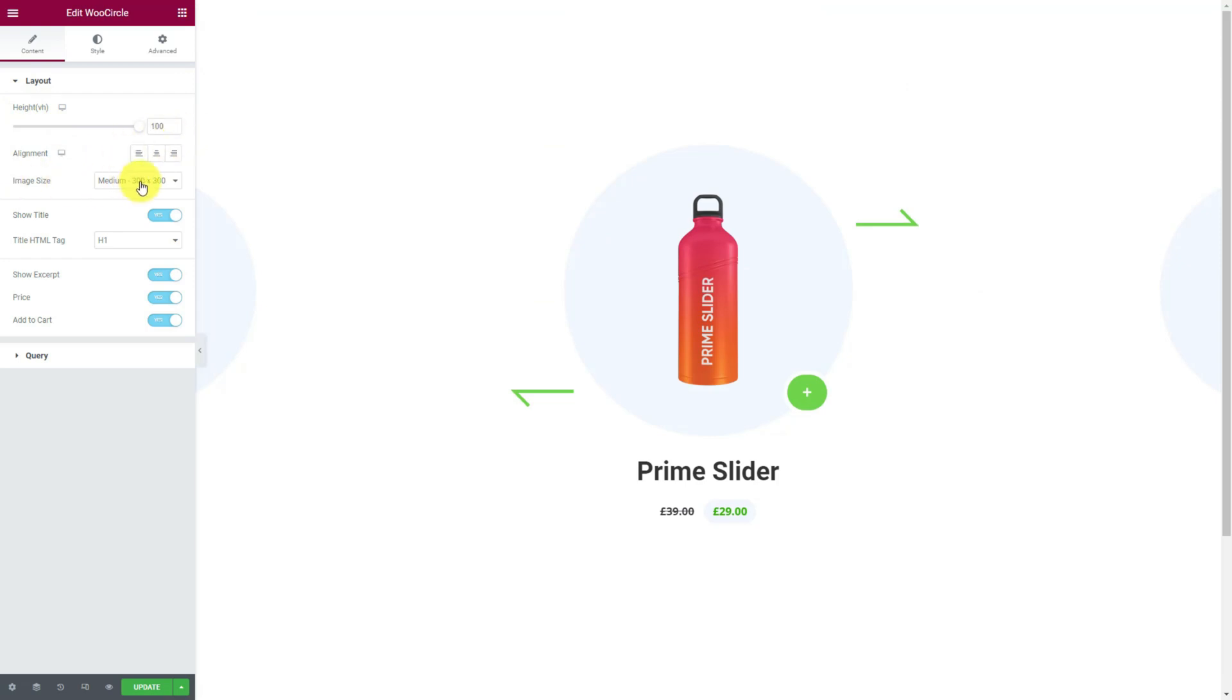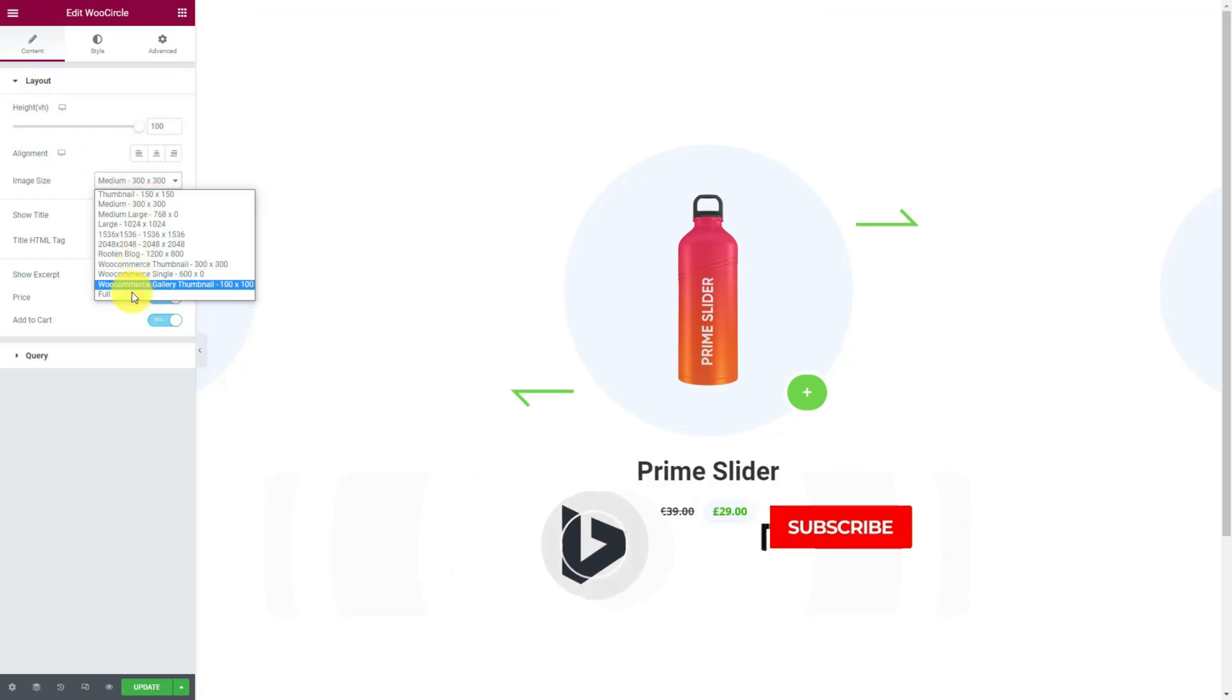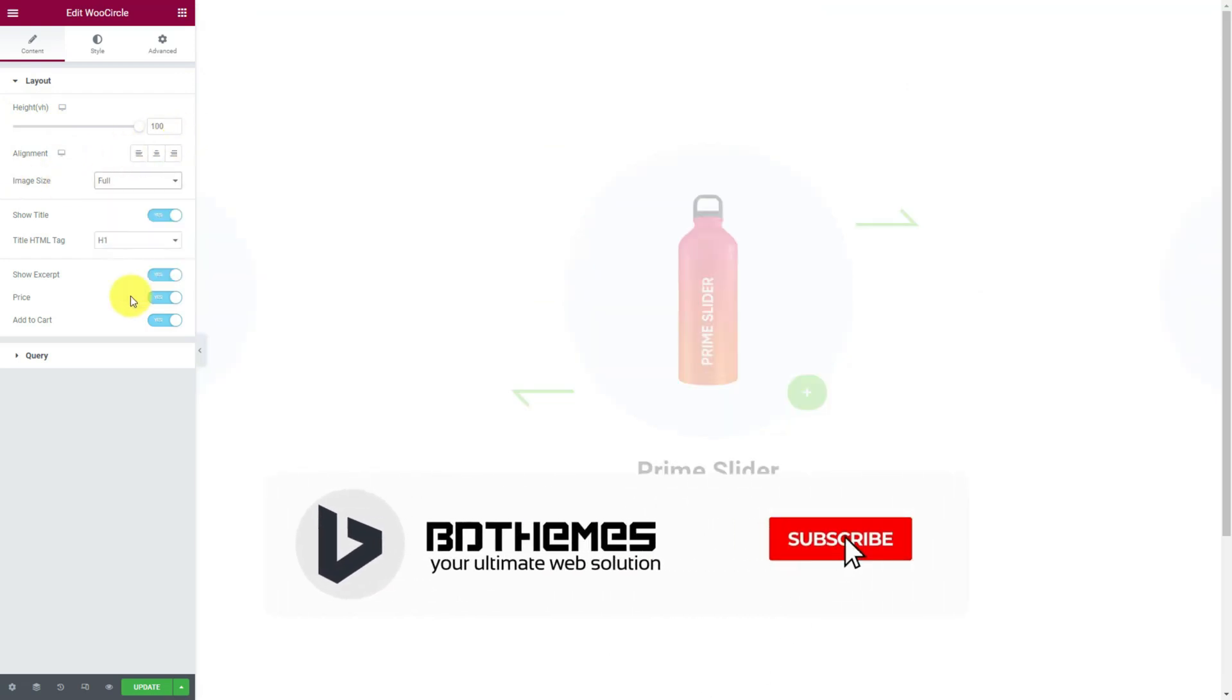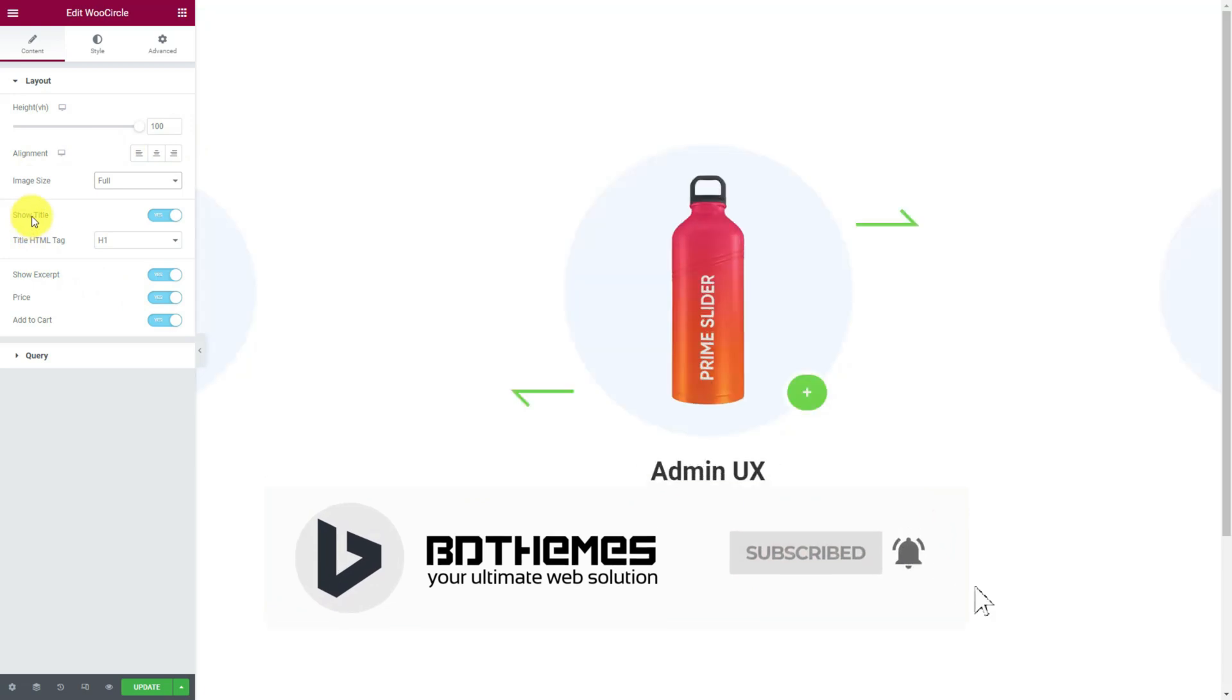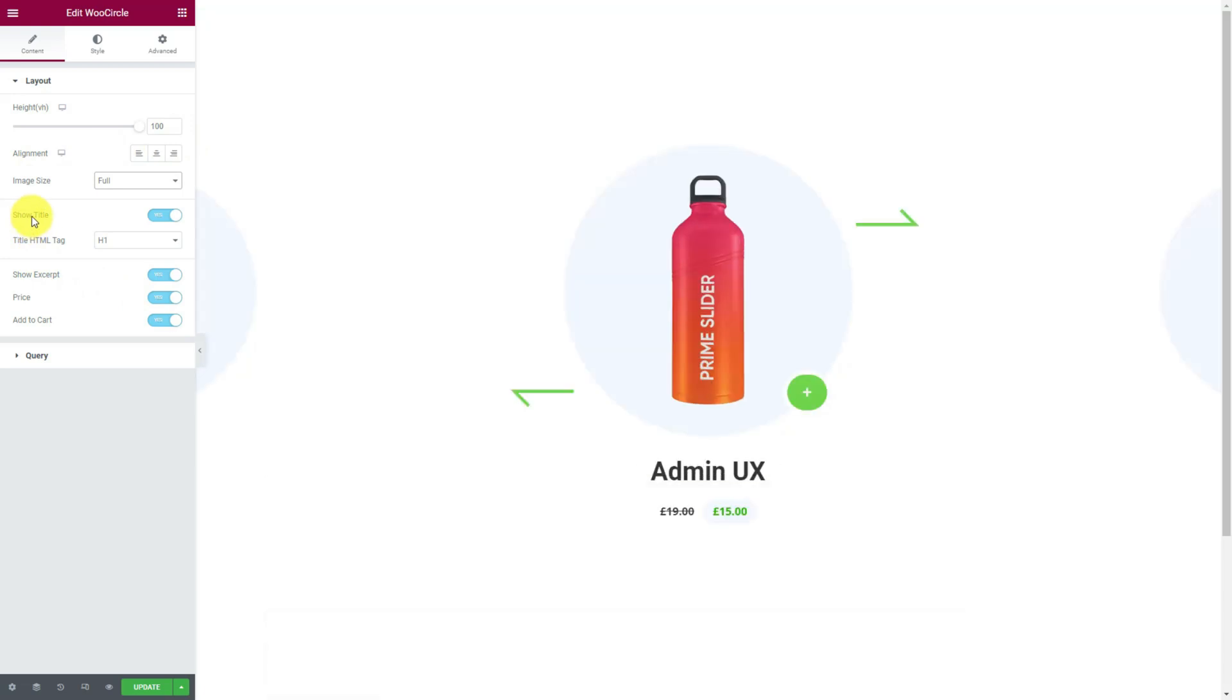With image size option, dimensions of all images within the display can be changed. The switches below can show or hide specific elements on display while toggled, such as title, excerpt, price,